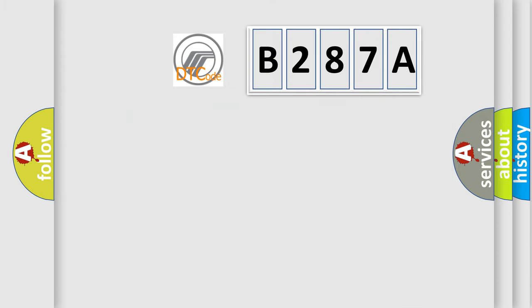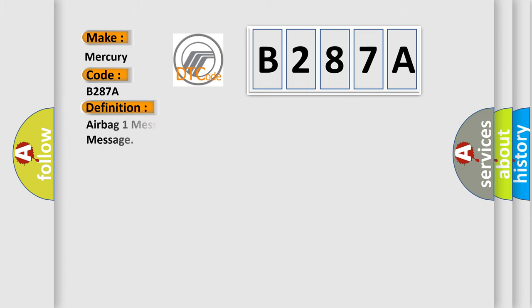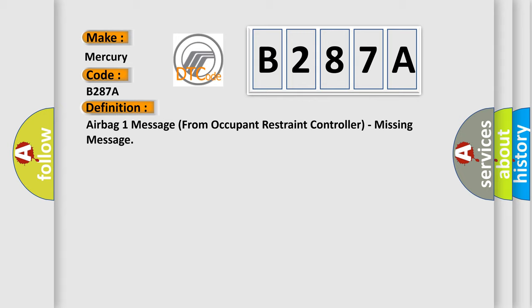So, what does the diagnostic trouble code B287A interpret specifically for Mercury car manufacturers? The basic definition is: airbag one message from occupant restraint controller, missing message. And now this is a short description of this DTC code.